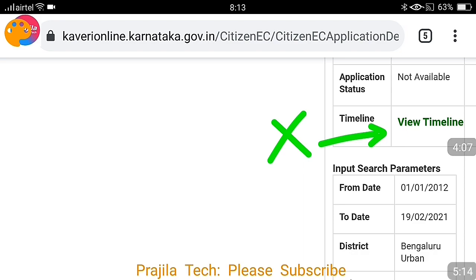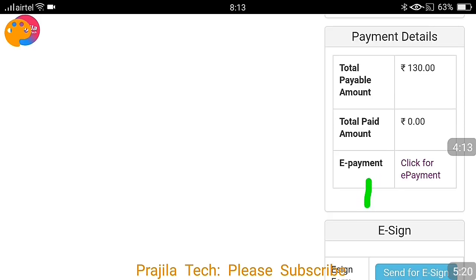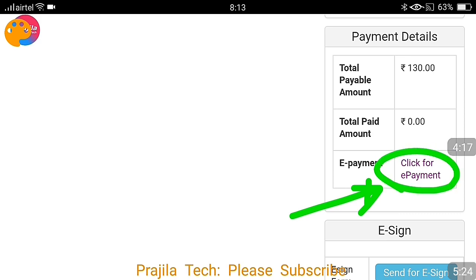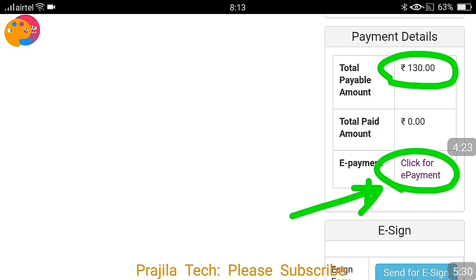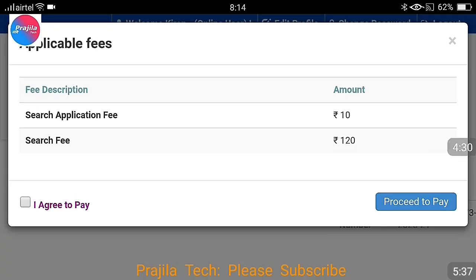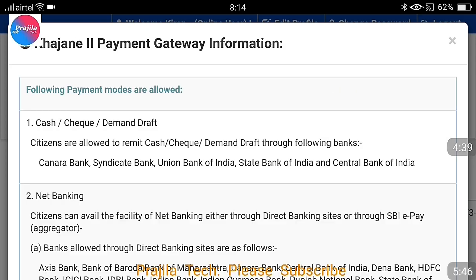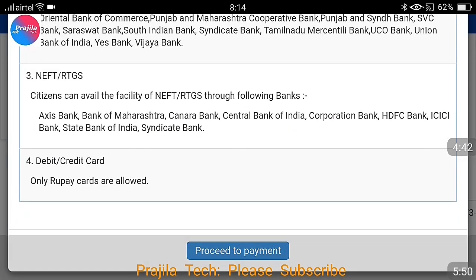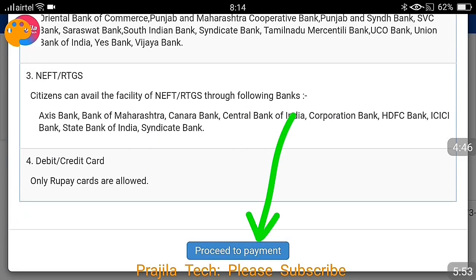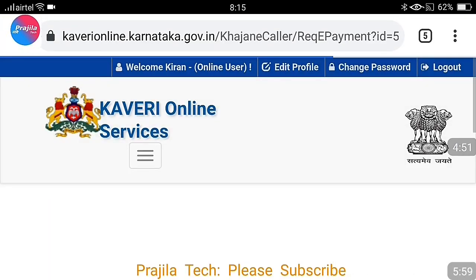Scroll down — you can see the property search result and you are going to pay 130 rupees as the charge. Click on 'Click for e-payment.' A pop-up comes up; click 'I agree to pay' and click 'Proceed to Pay.' The charge breakdown shows 10 rupees and 120 rupees as search fee and application fee — 130 rupees total. Another pop-up comes and you click 'Proceed to Pay' again. It is a confusing set of pages but this is how it works.